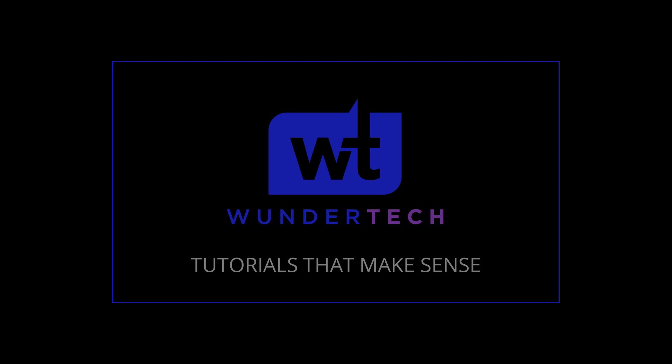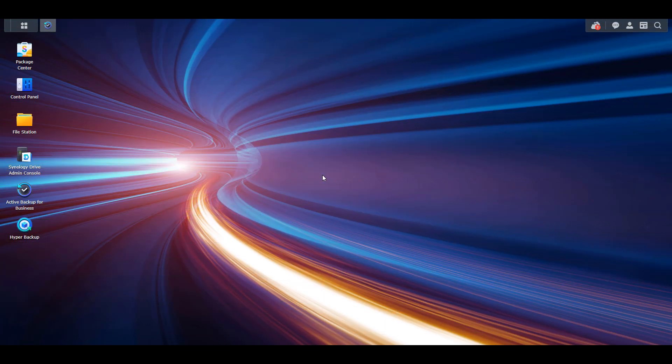Synology DSM 7.1 was released today, and we're quickly going to take a look at my favorite new feature.